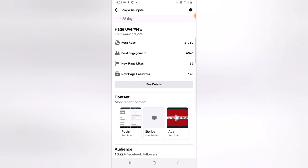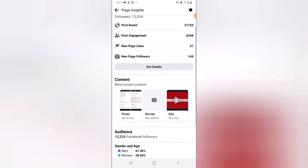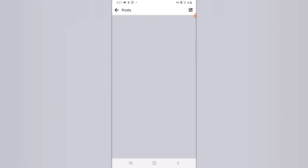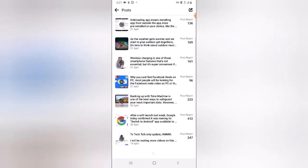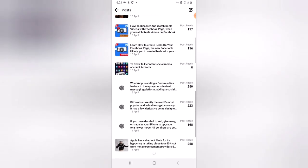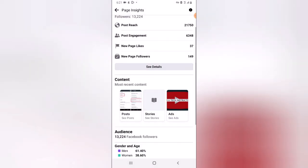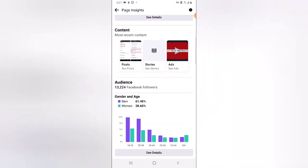Under this area it says Most Recent Comment. Go ahead and click to see the post — you can see all the posts I've posted recently. This is also the post reach — you can scroll to see how each post is doing.